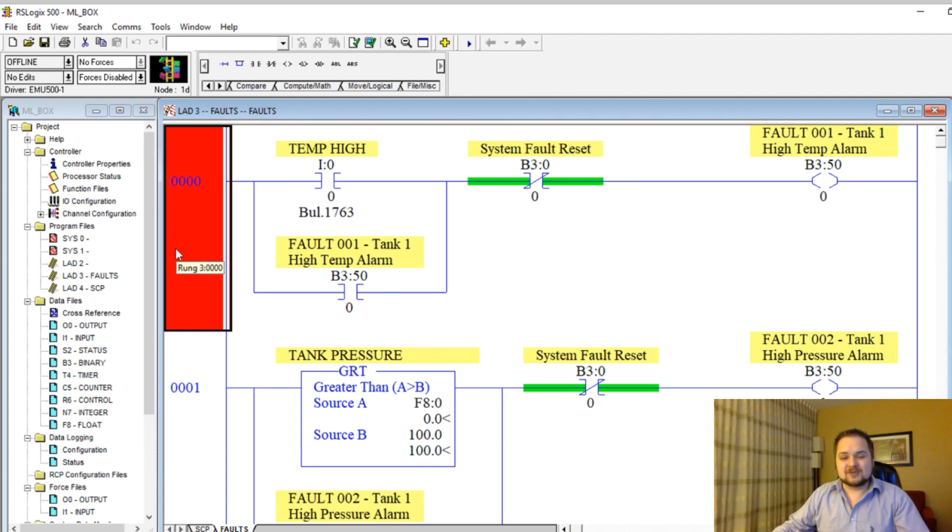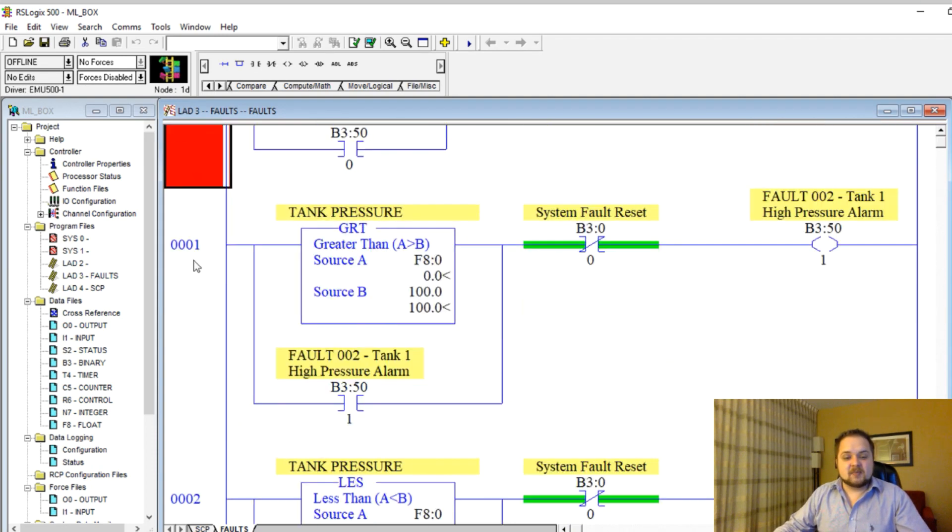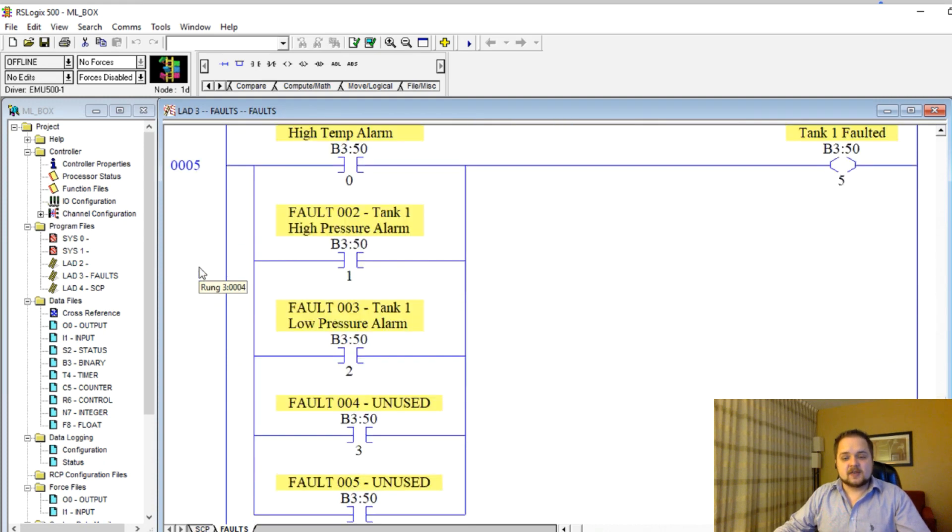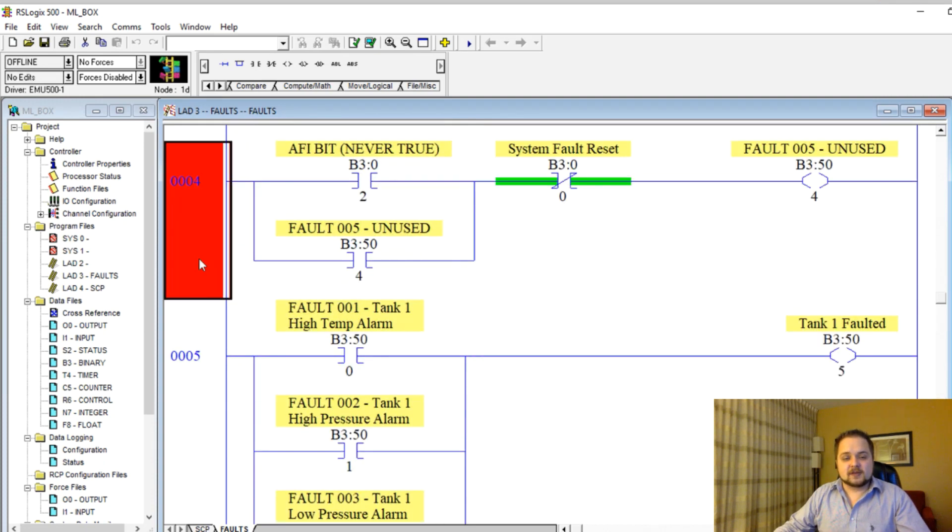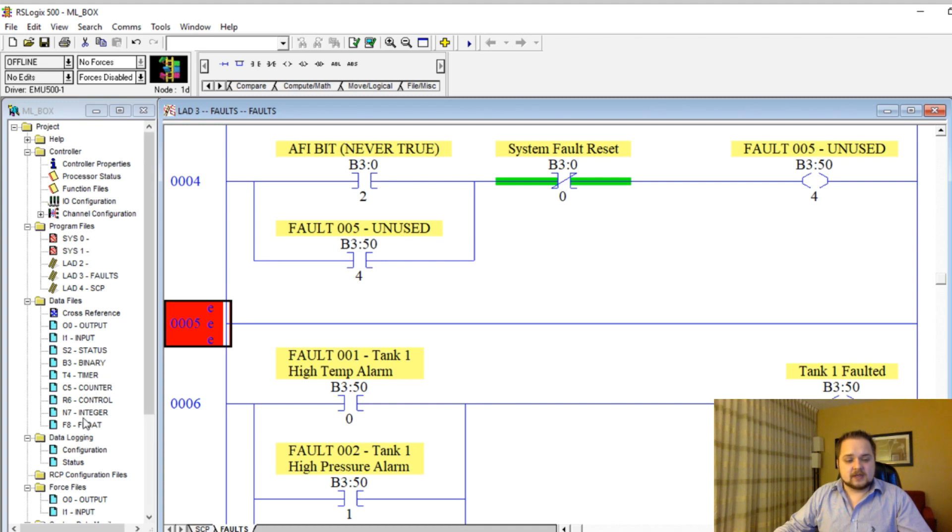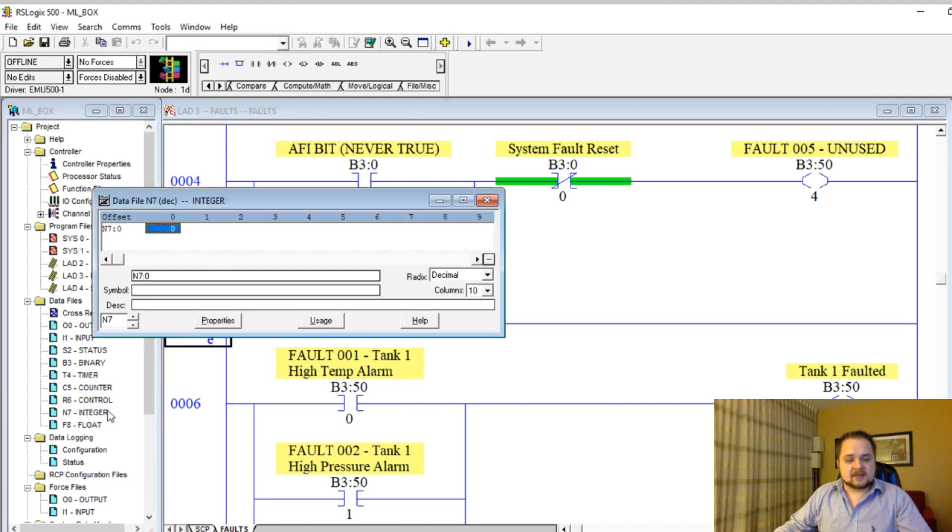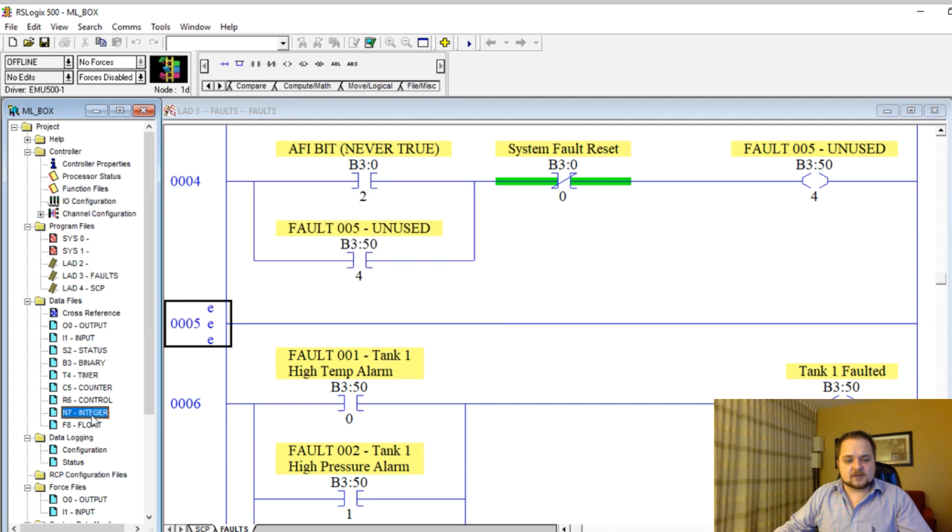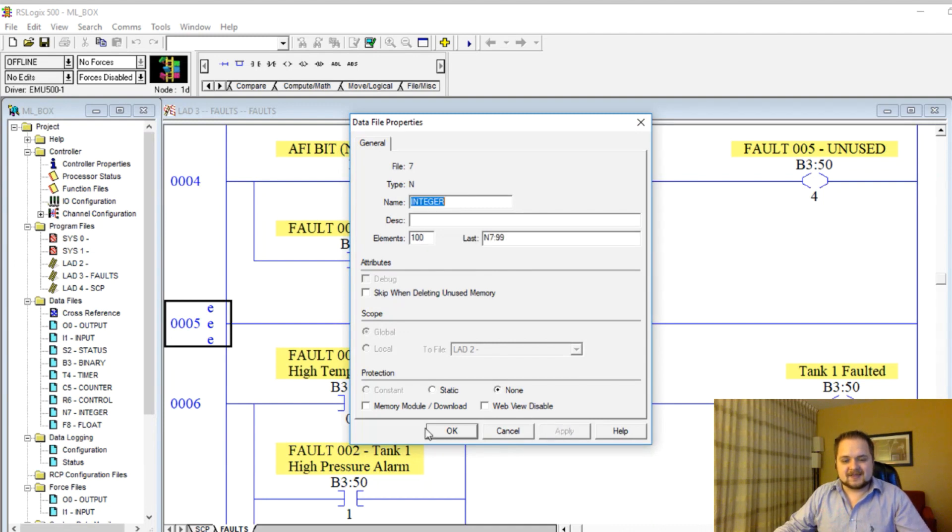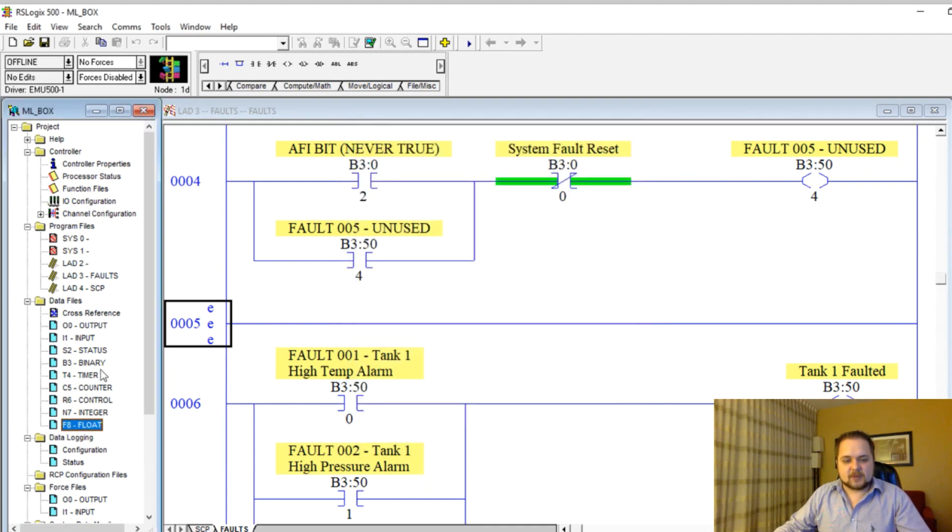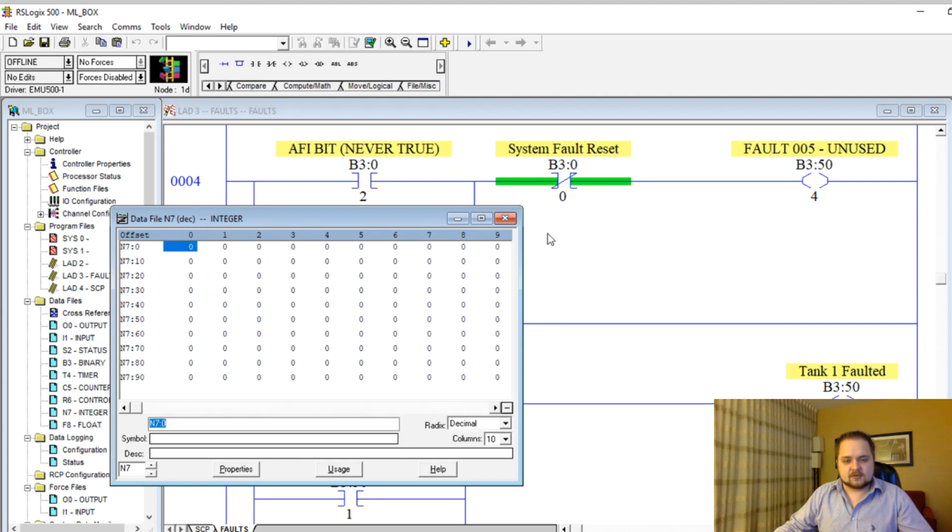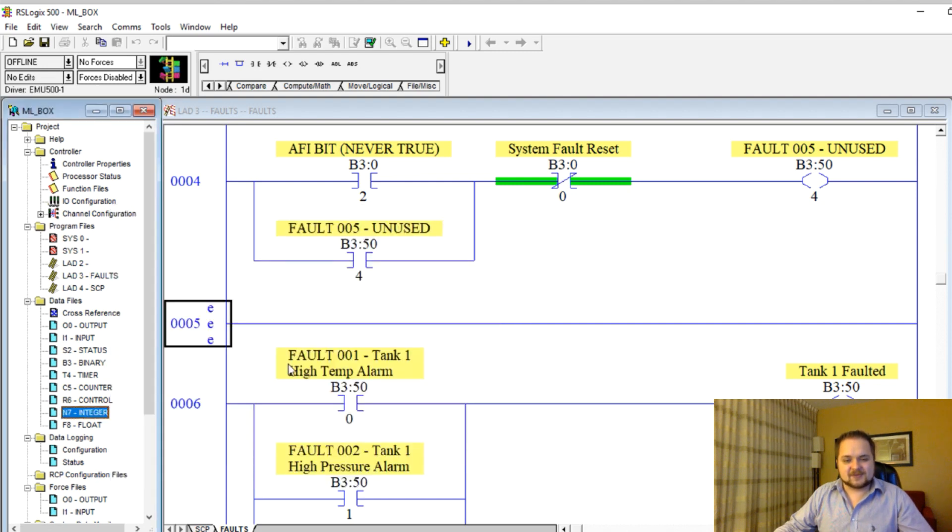To demonstrate the capability to detect the first fault, we're going to use a couple of basic instructions. First of all, I'm going to expand the N7 integer array. I'll right click, hit properties, and instead of having one we're going to have 100 of these integers. N7 zero is going to be our first candidate.